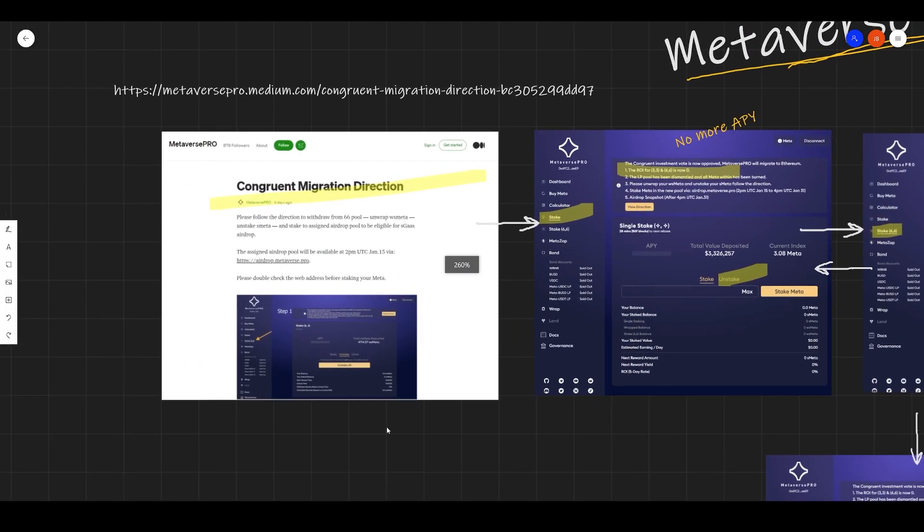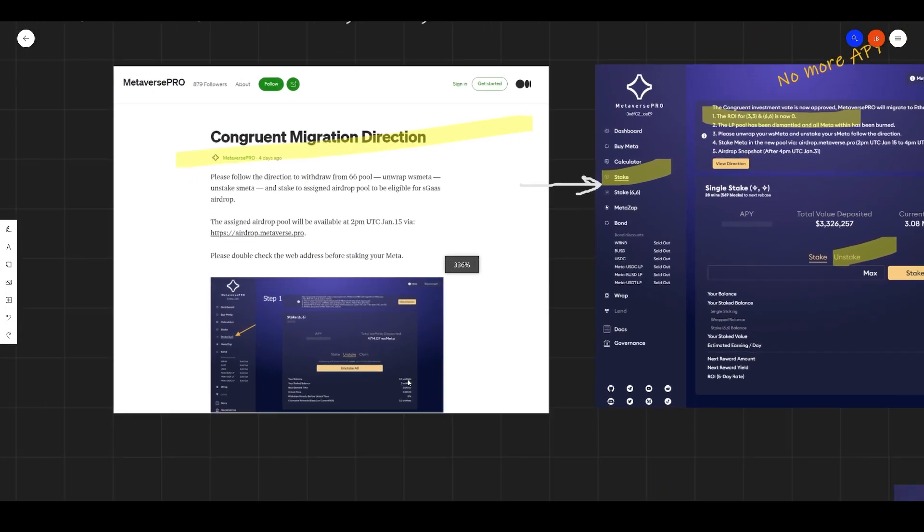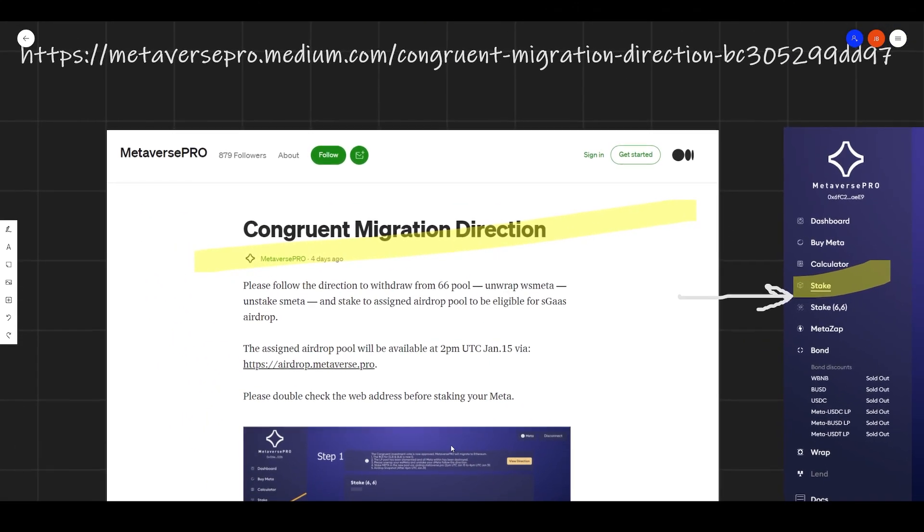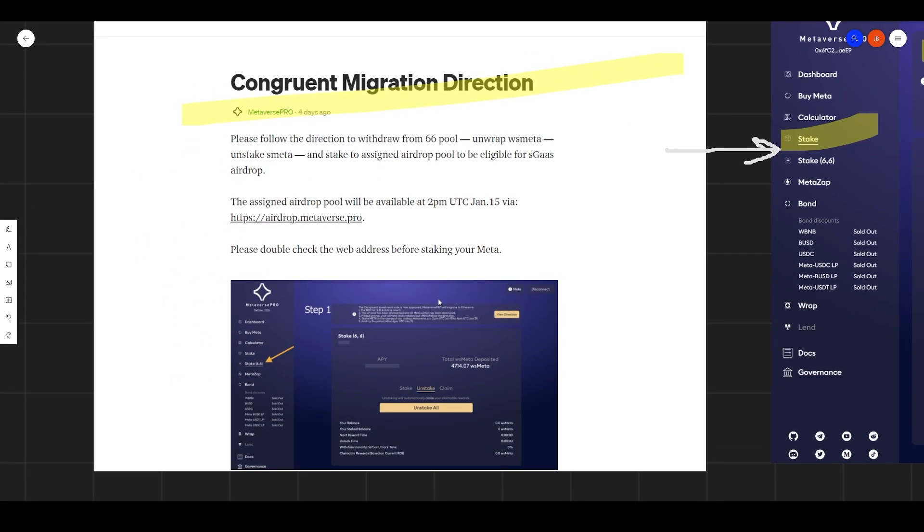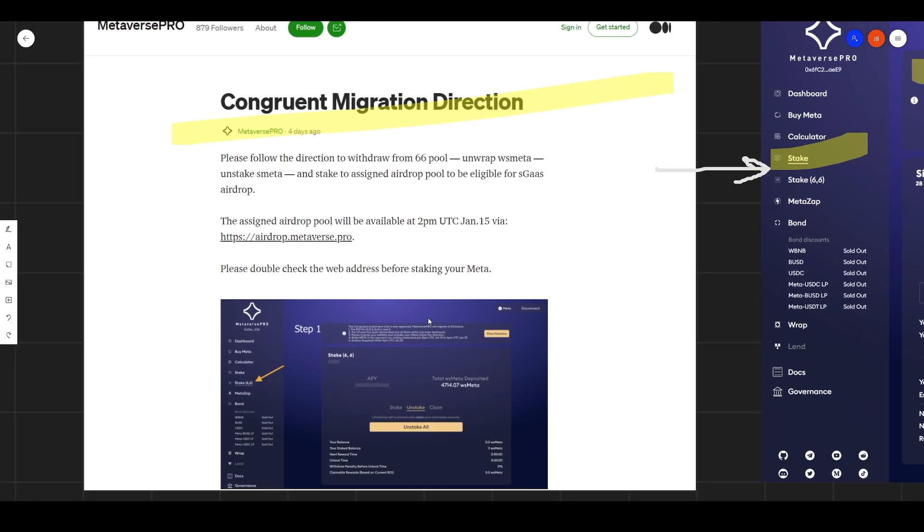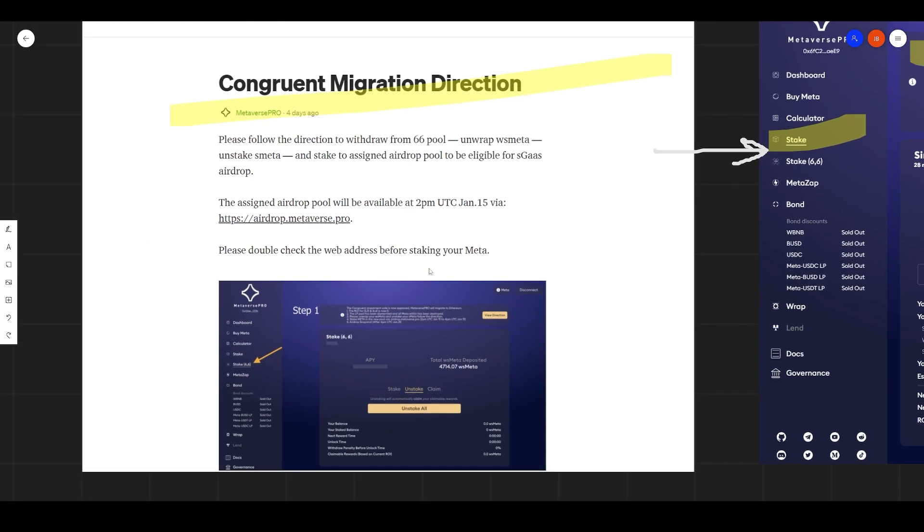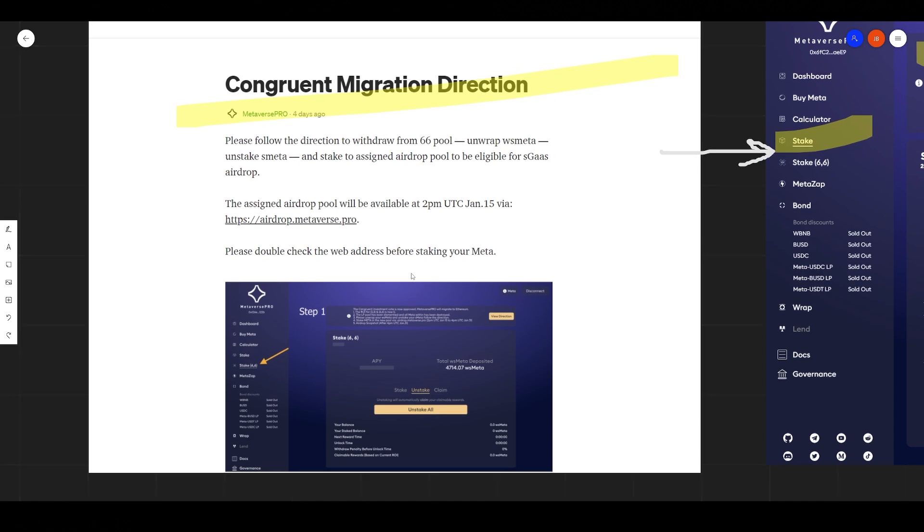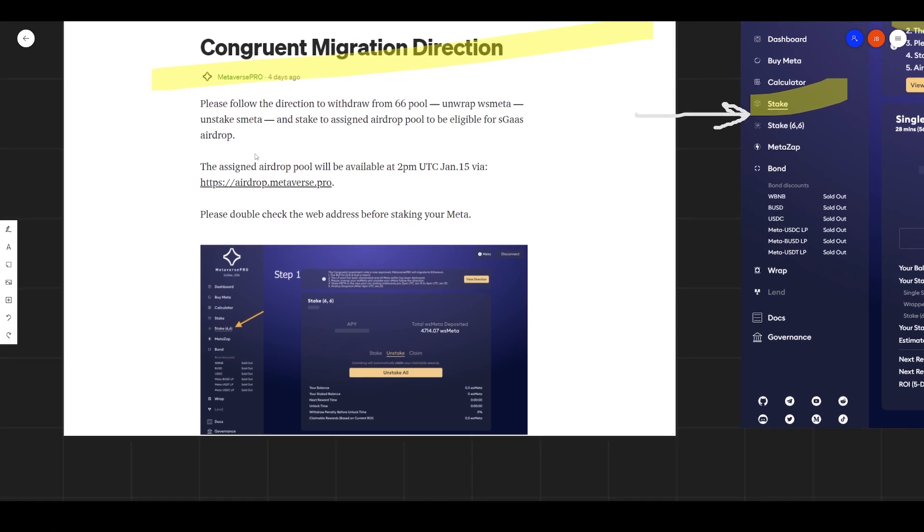Let's take it from the top. And I will leave this link under the description of this video for this medium post. And it reads here, please follow the directions to withdraw from 6-6 pool, unwrap WS meta, unstake S meta, and stake to assign airdrop pool to be eligible for SGAS airdrop.